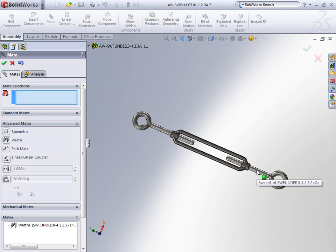So both the symmetrical mate and the width mate can be used with parts that are traveling through a range of motion.